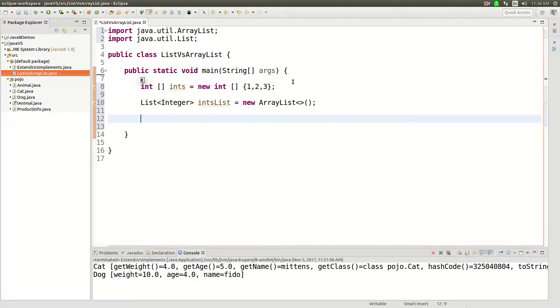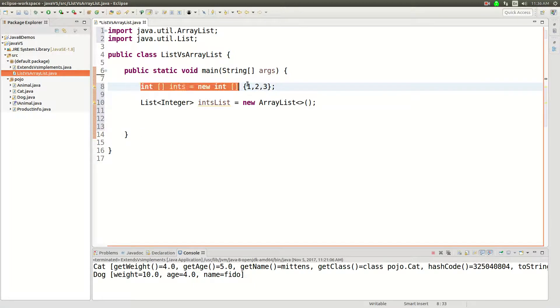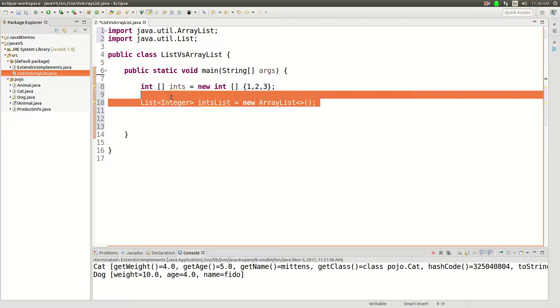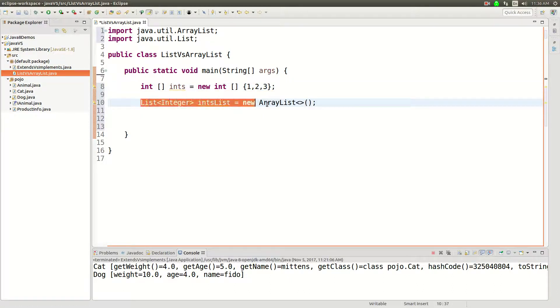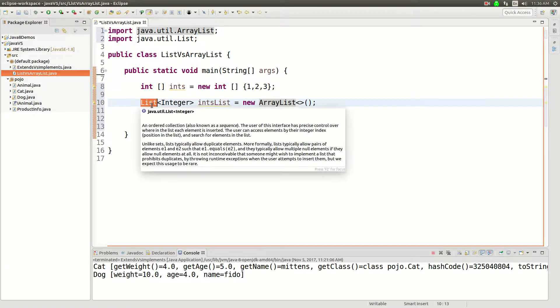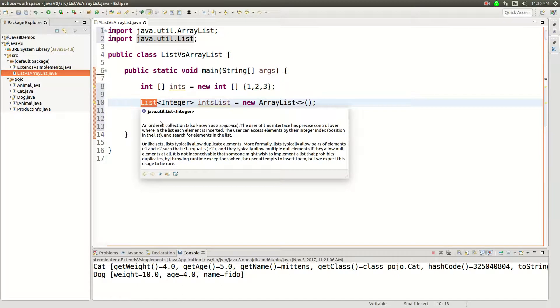This is an array, this is a contiguous block of memory. And then this is a list, this may be a contiguous block of memory, it's probably an array under the hood if you use ArrayList. But really all the list is, it's an interface that defines I can add things to this list.